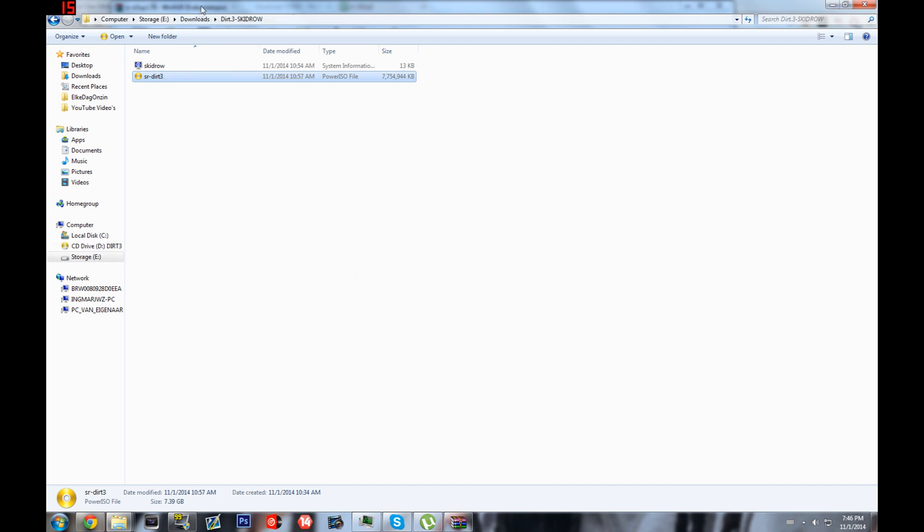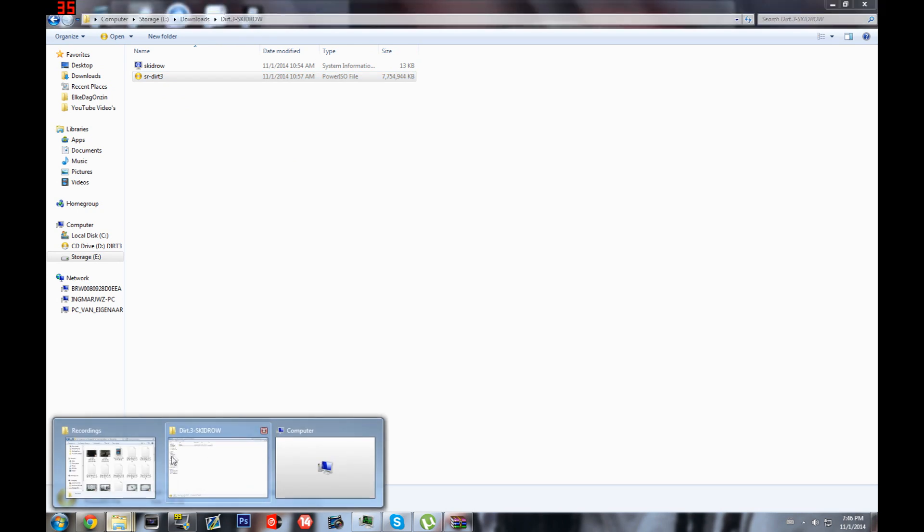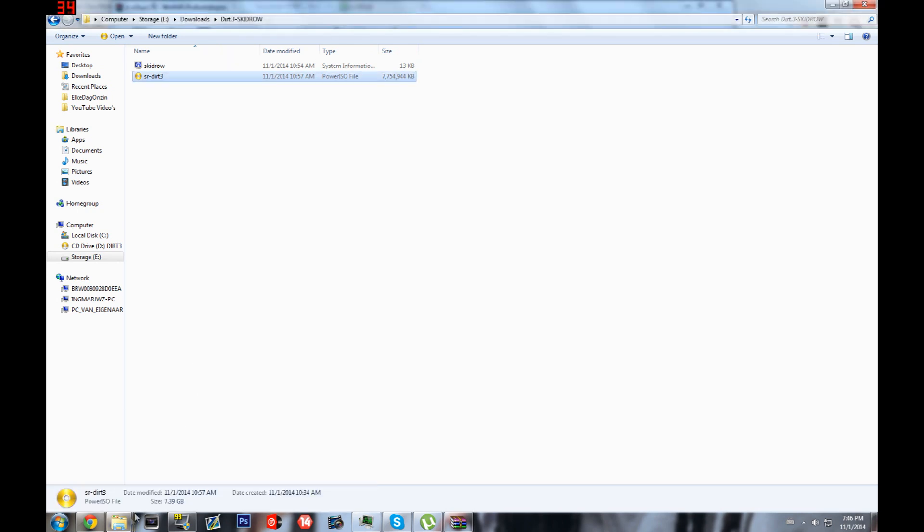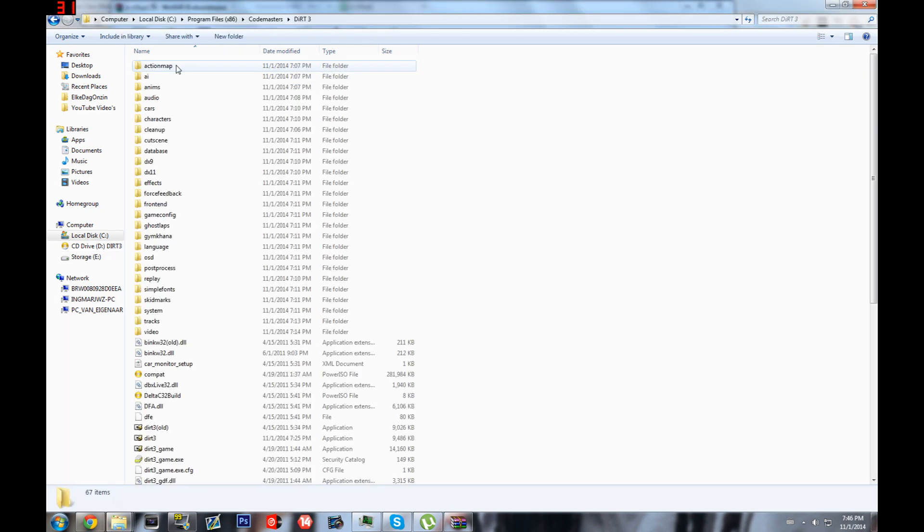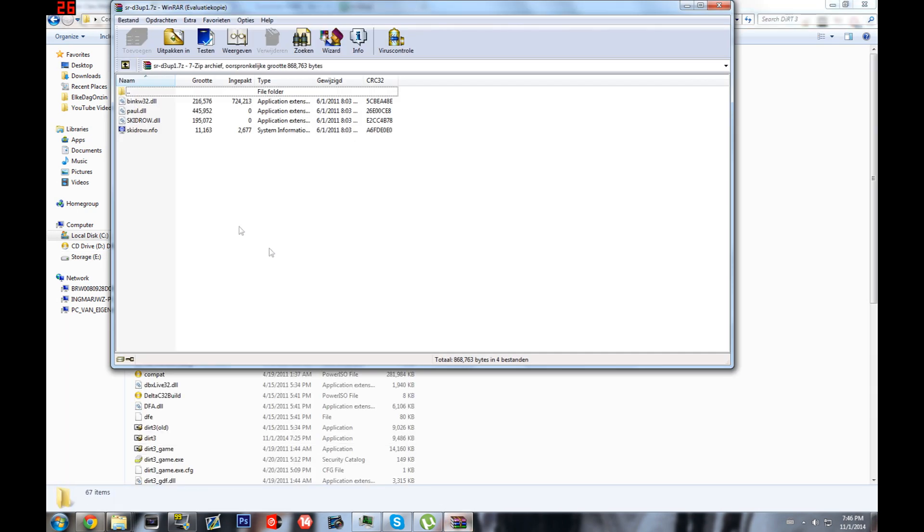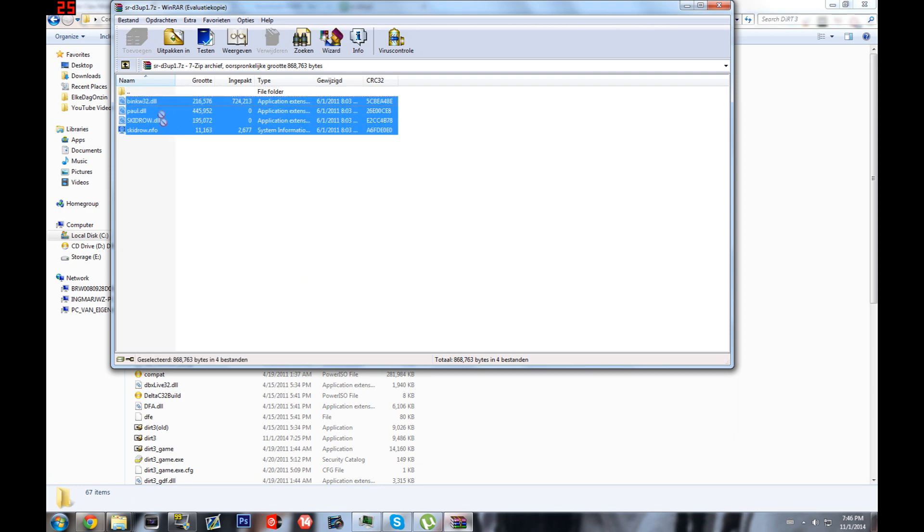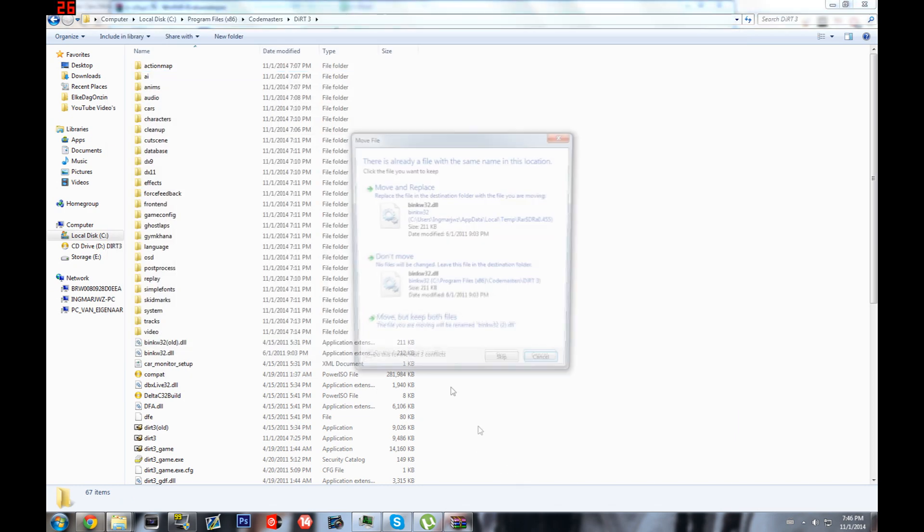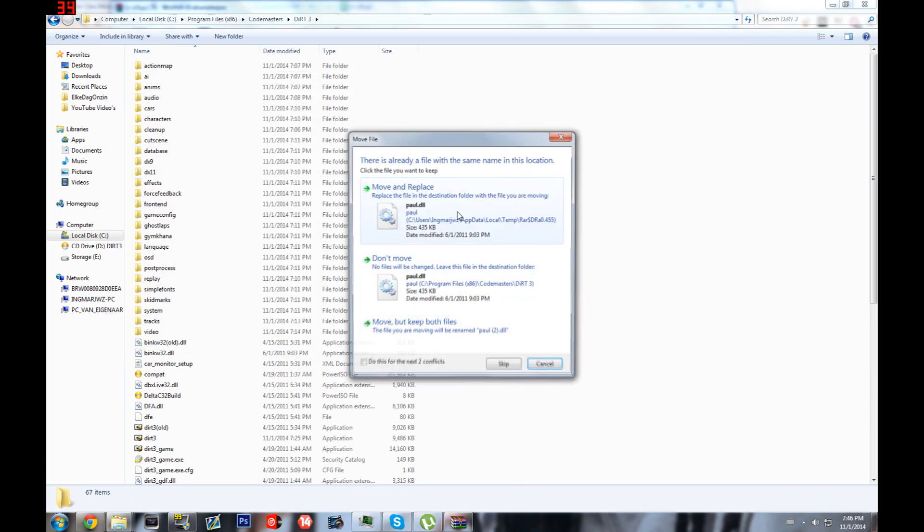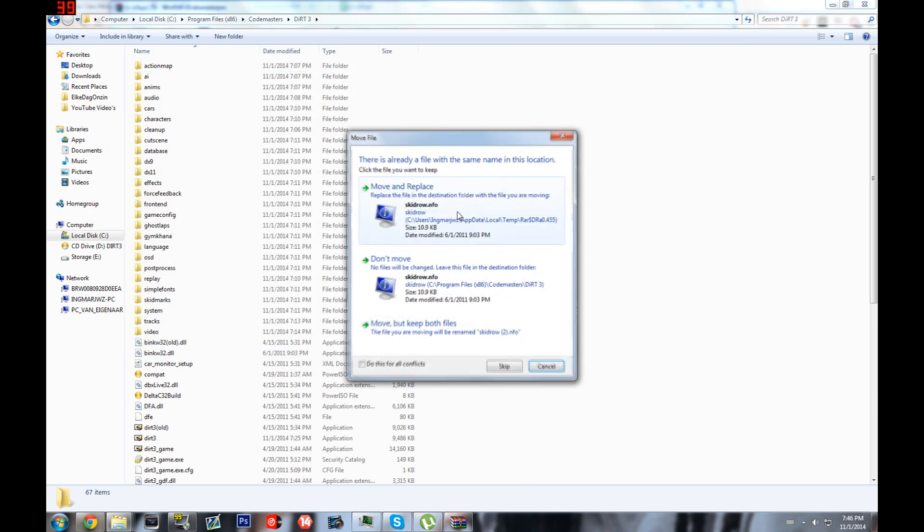Then you have it mounted and you're just gonna drag all the downloaded files - you're just gonna drag them in and replace it.